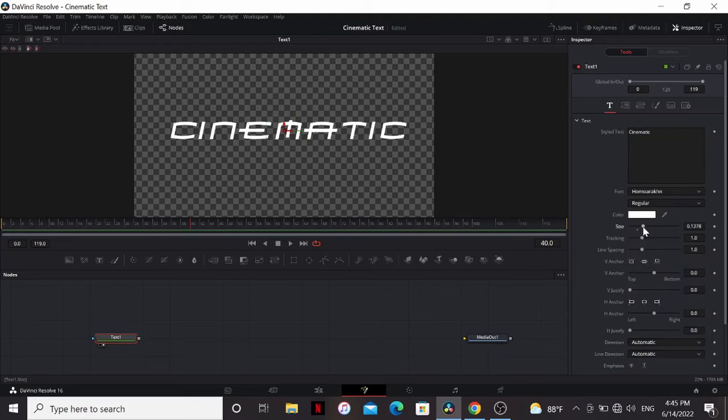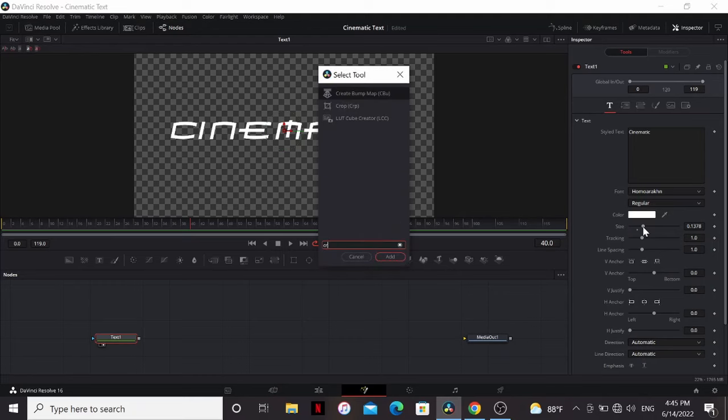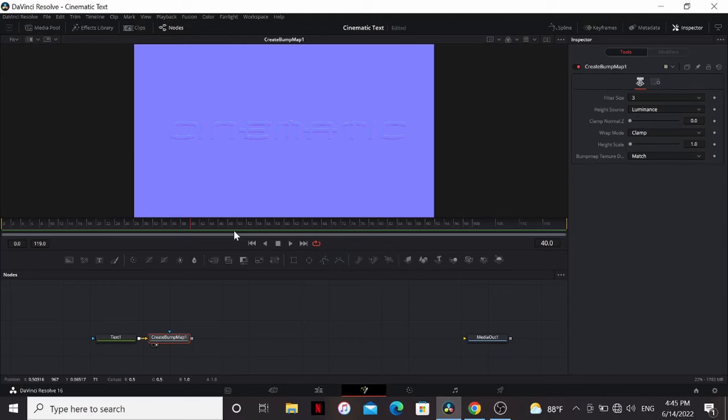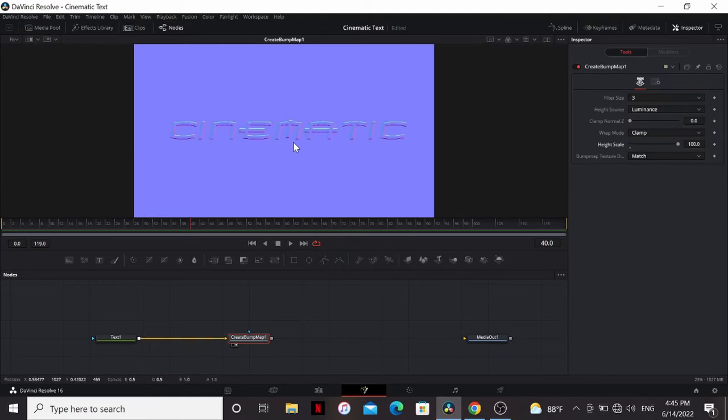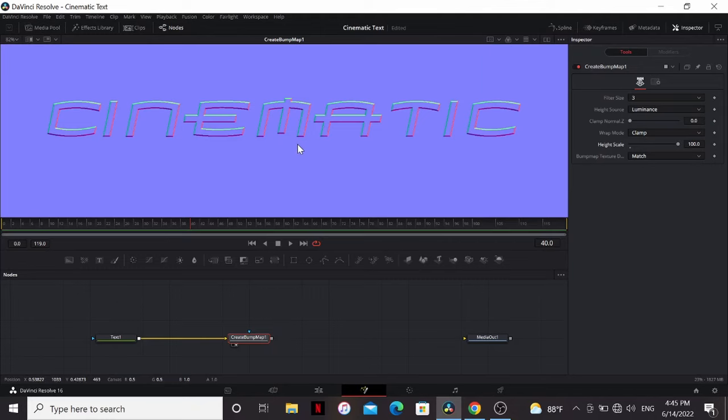Now let's work on adding that bevel. So let's add a create bump map and bring that to the viewer. If we bring up the high scale, you see it's giving us something, but it's still not beveling in like we need it to.